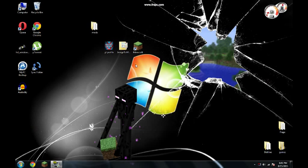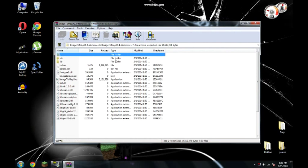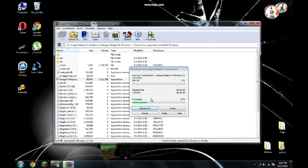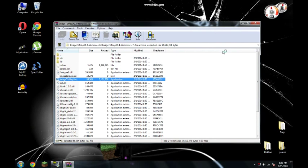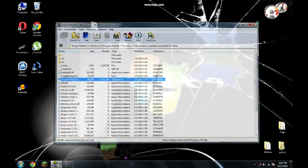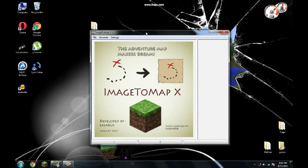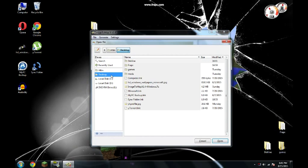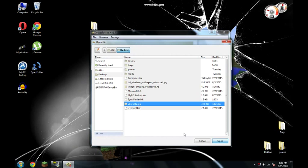So now what we have to do guys is to open image to map. Click run. This is the window of image to map. Go to file, open. Go to desktop, find that photo. This is the preview.